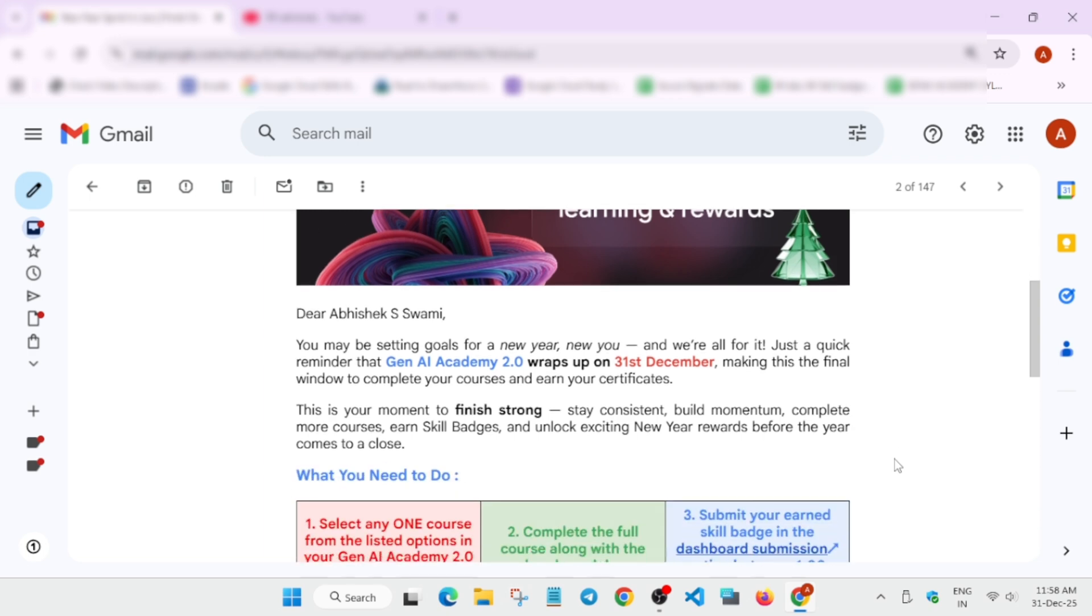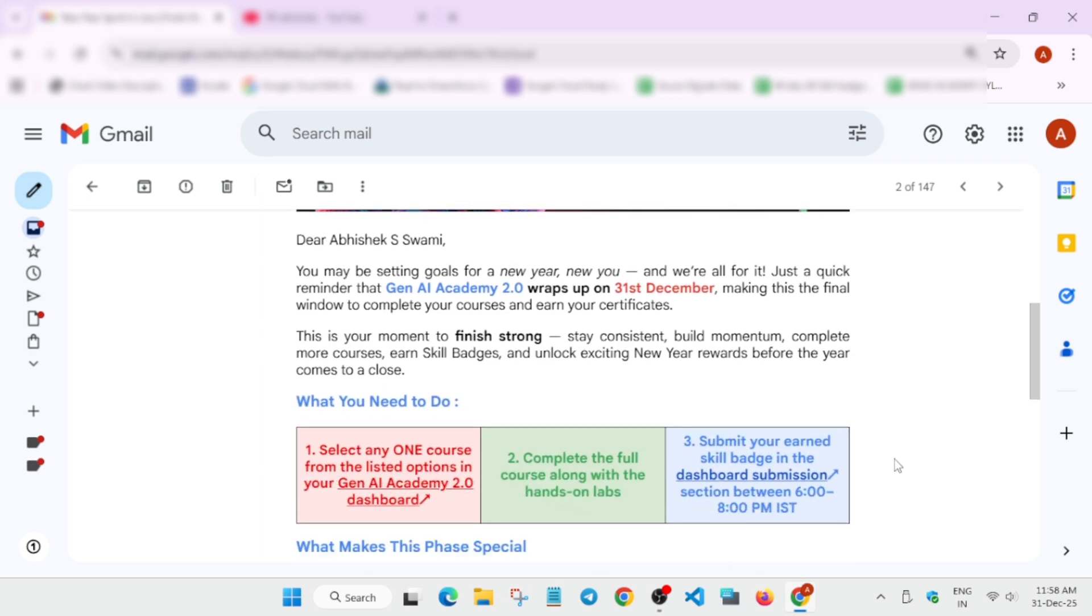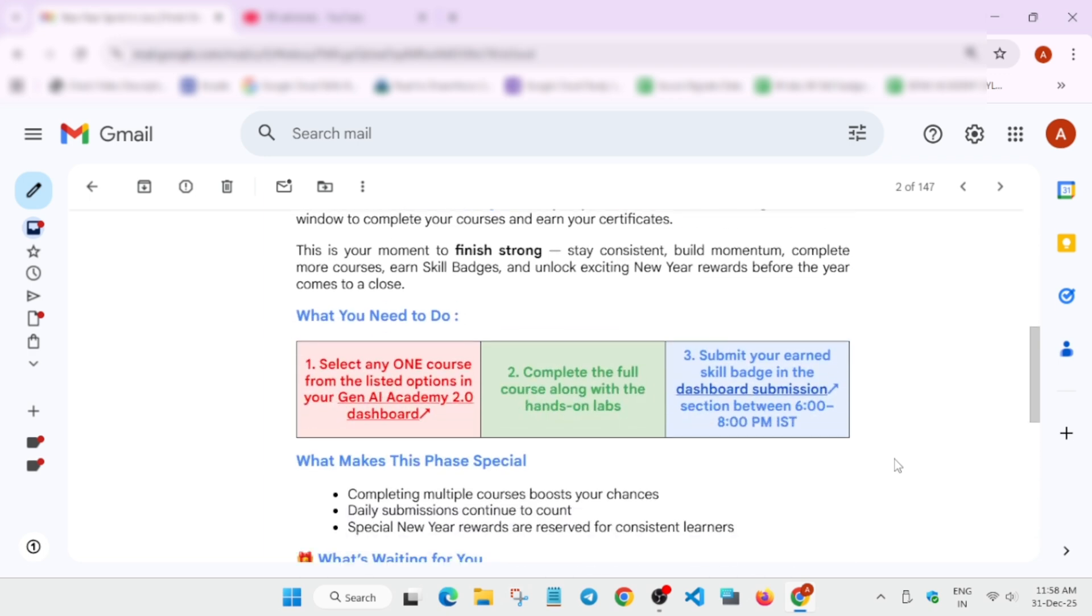Here you can see what you need to do. You have to select any one course from the listed GNA Academy dashboard. After that, you have to complete the full course with the hands-on lab. For example, if I have to show you, let me just open any dashboard.